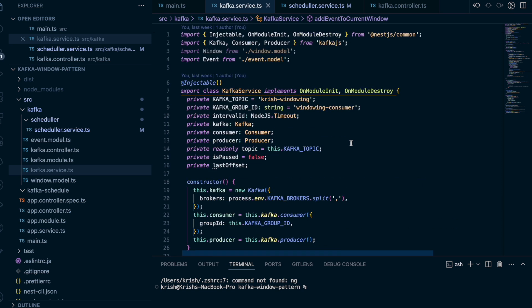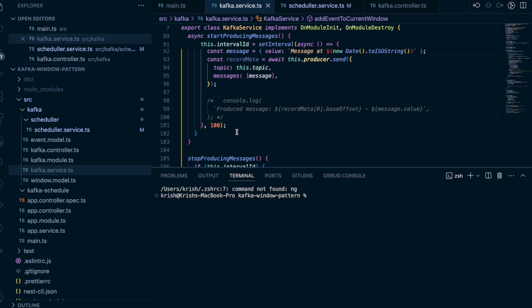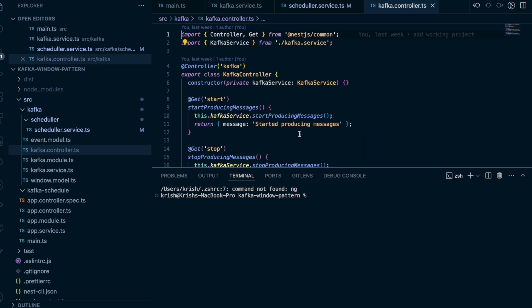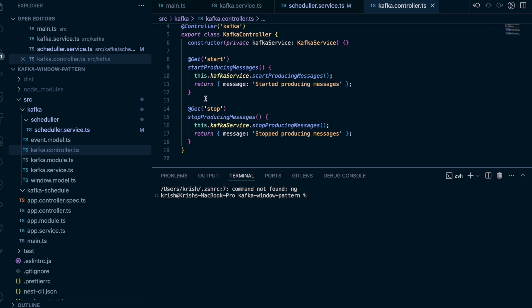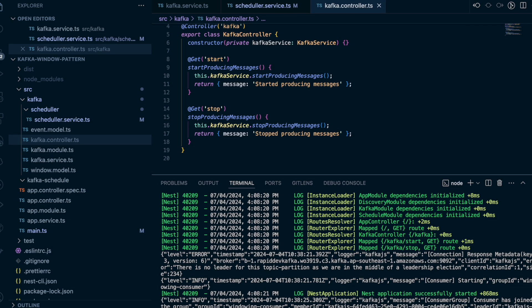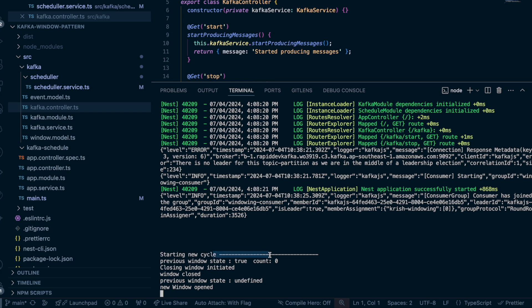To run this, I have a produceMessage function and a controller with start and stop endpoints. When you send start it begins producing messages; when you send stop it stops. Let's run this. Now in the browser — while we wait for the timer to hit zero — you can see the consumer started, no previous window exists so it's closed, the previous window is undefined, and a new window has opened. I'm going to produce some messages now.